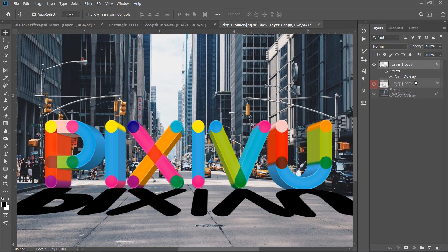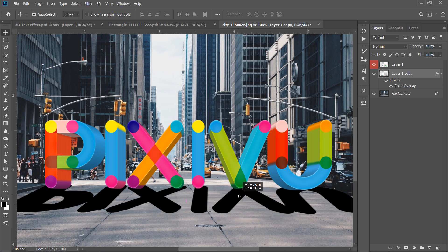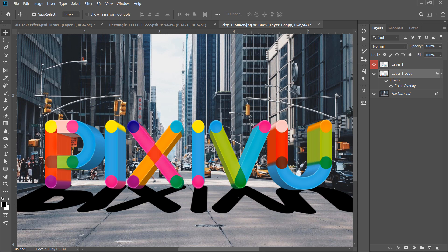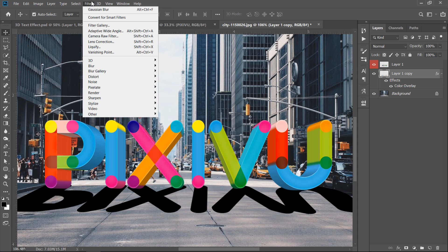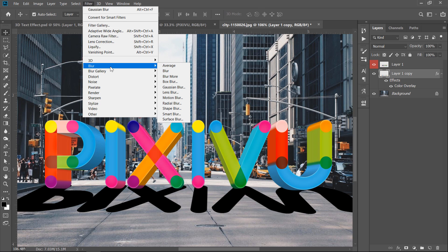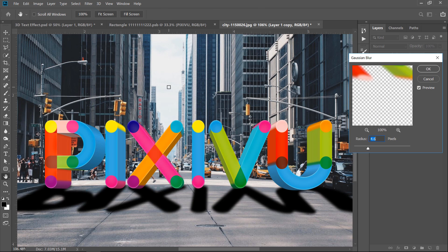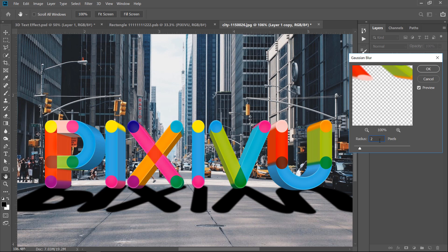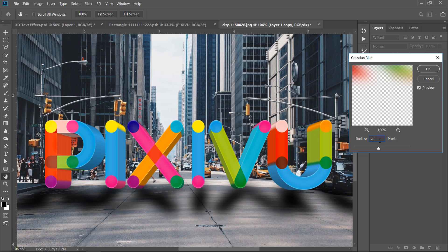Now, drag the shadow below the 3D layer. Now, go to Filter, Blur, and choose Gaussian Blur. Change Radius to 20 pixels, then click OK.